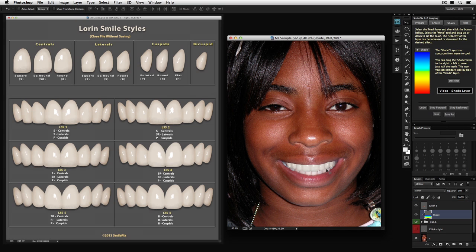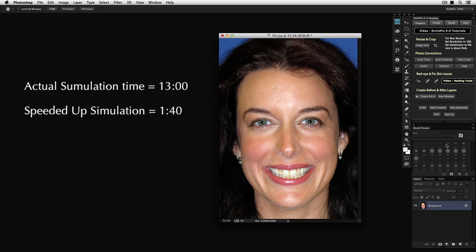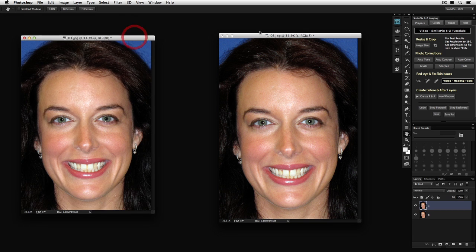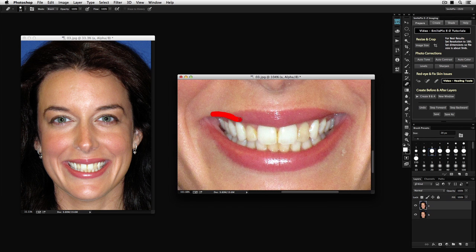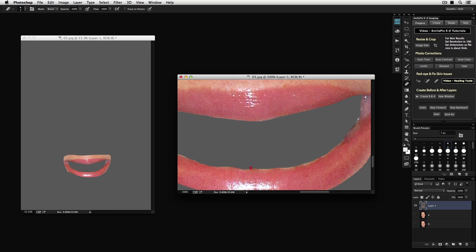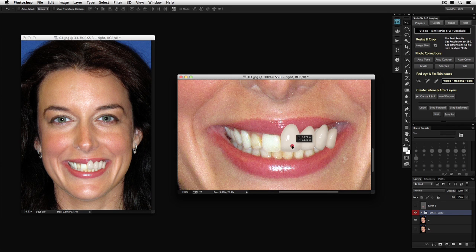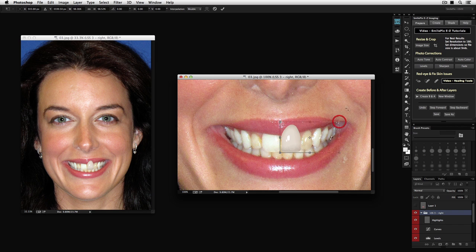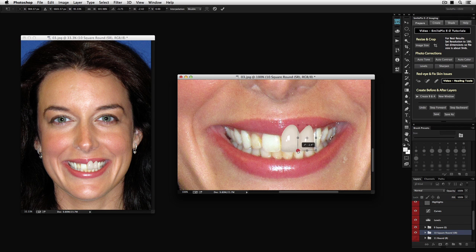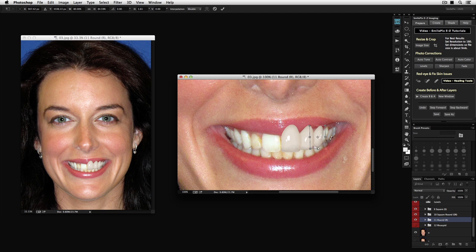This simulation has additional adjustments, such as placing individual teeth in the proper position and correcting the shade. To see the whole smile simulation, watch this next part, which is a speeded up version of the whole smile simulation process.